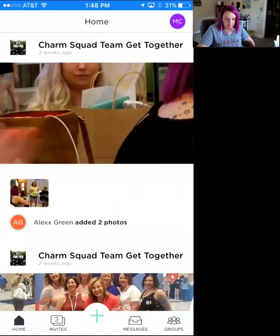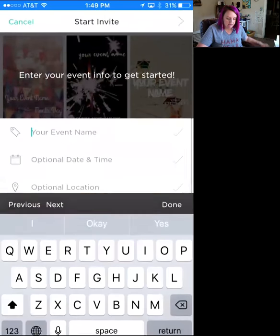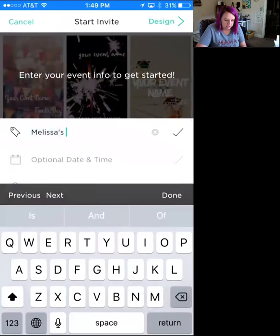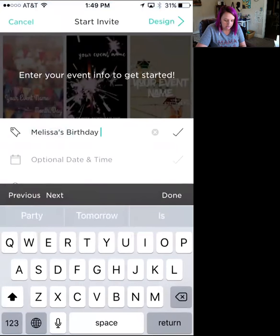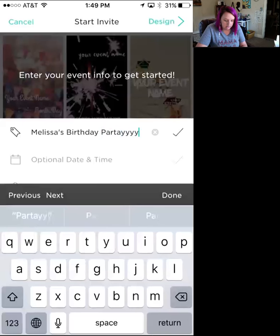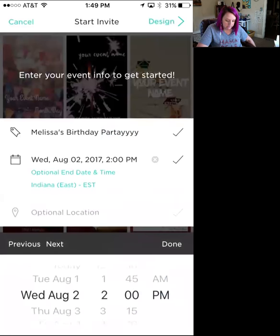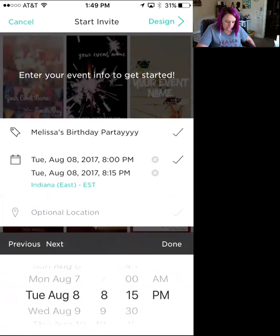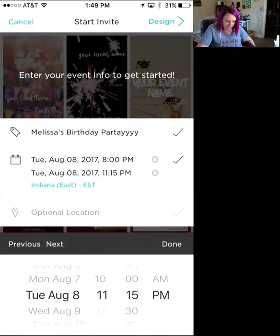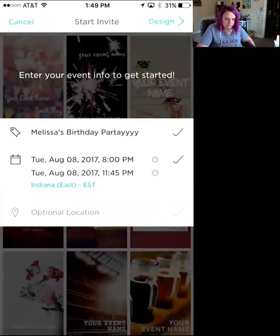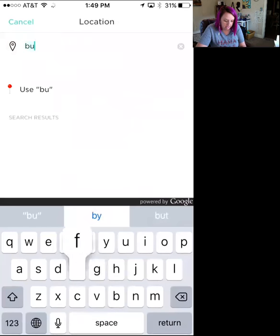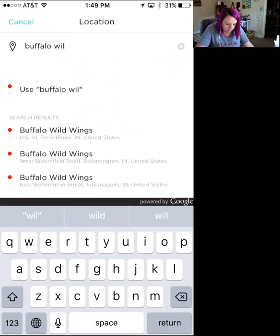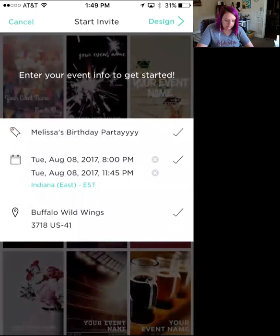To add a new invite, go down and click that big plus sign at the bottom and hit 'Create New Invite.' Type in your event name — let's do Melissa's Birthday Party. We'll pick August 8th, do it at 8 p.m., end it around 11:45. Then let's pick a location — we're gonna party at Little Wildling, which has some wings.